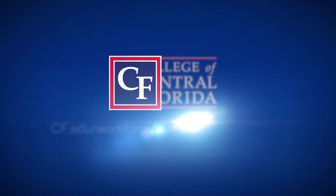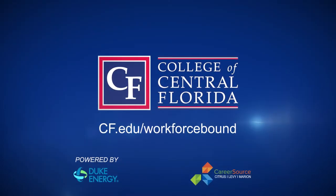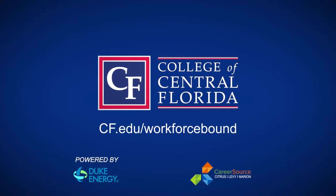Visit cf.edu to learn more about how CF can set you on a path for future success.